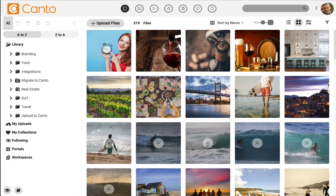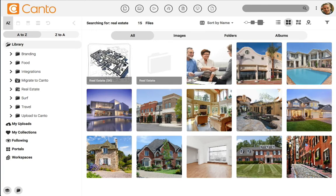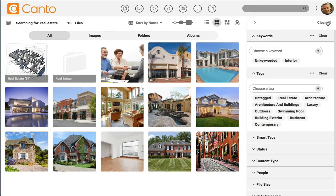If you want another way to hone in on specific files, you can refine your search with filtering. After you search, you can open the filtering panel here on the right side and refine the results even further. Remember, the search function will work better the more time you spend tagging your library. Adding keywords, tags, and other metadata will improve the results of searching your library.